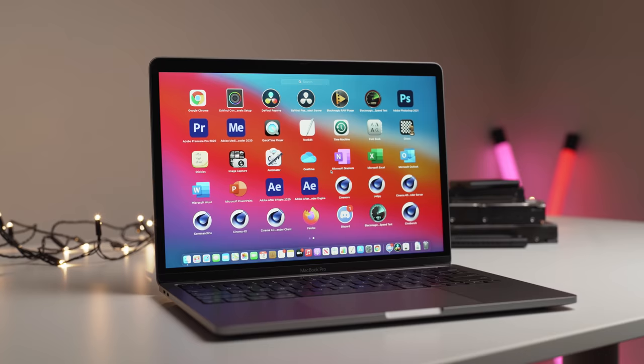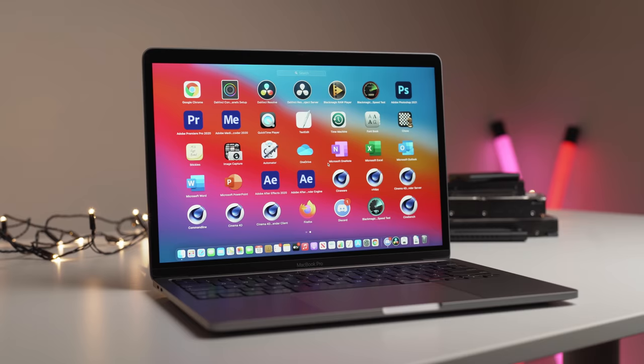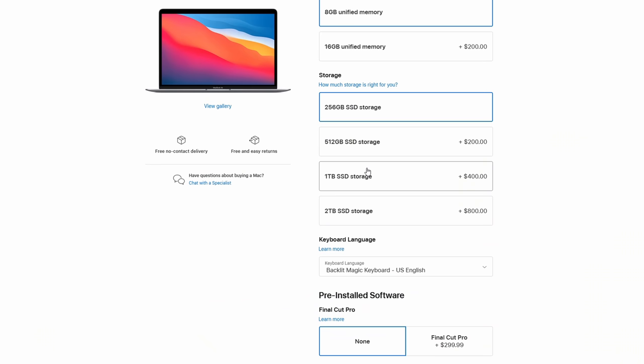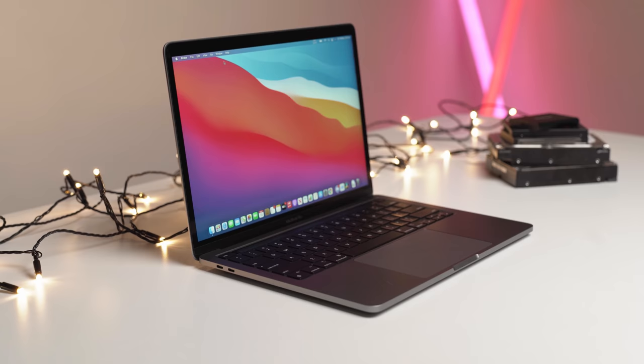That doesn't really leave much room in the budget for storage upgrades. Not to mention, if you wanted the 2TB SSD version, you would have to cough up $800 USD, which is almost like buying a second MacBook Air.